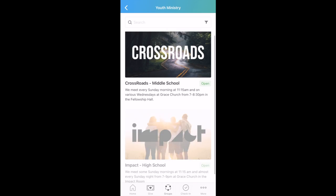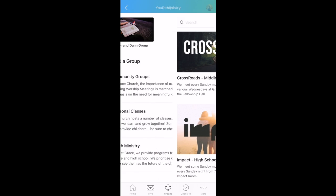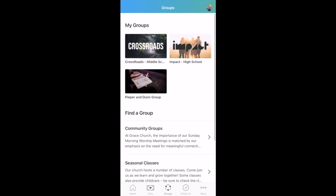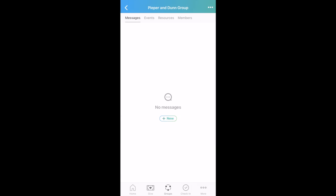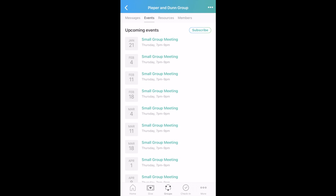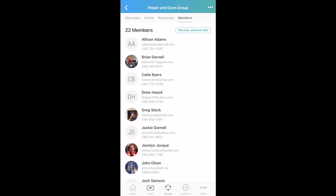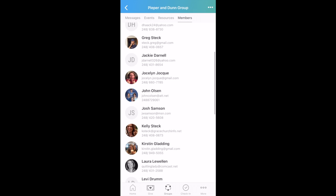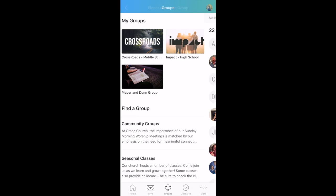You can also sign up for seasonal classes that are offered throughout the year. And if you're in our youth ministry program, you can join the group and find more information about what's happening. Once in a group, you can connect to your group by finding messages from your group leaders, finding the events that are happening, resources listed, and have easy access to a directory just for your small group.